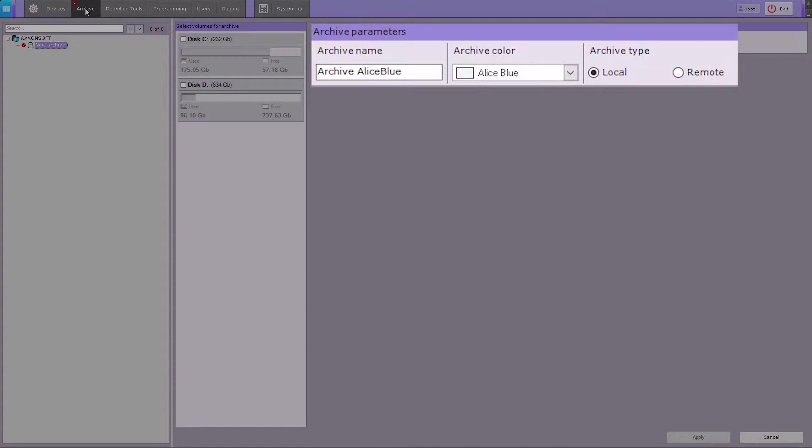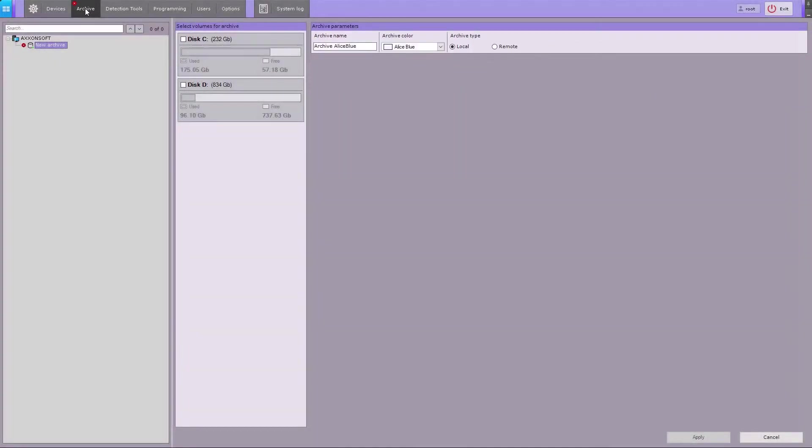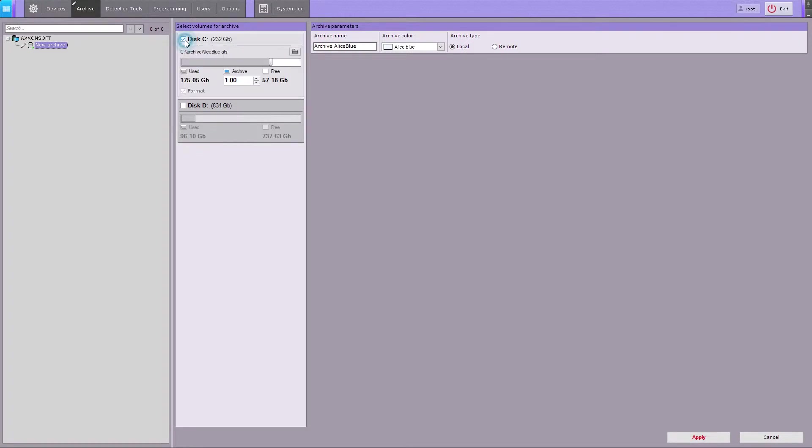You can specify name and color for any particular archive. A local archive can be stored either as a file or partition. To create a local archive, check the boxes for each of the disks to be used for storage.